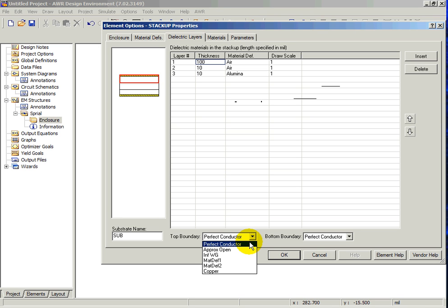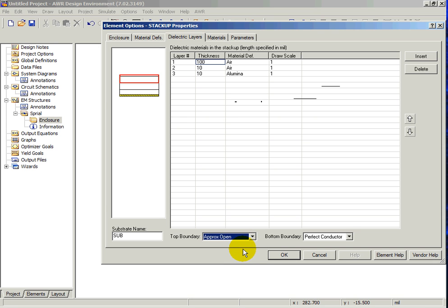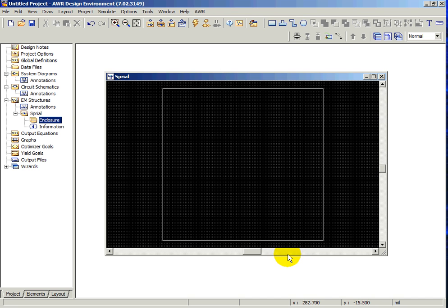In this case, we're going to simulate with the cover off the box, and we do that by selecting Approximate Open for the top boundary condition. For the bottom of the enclosure, we will leave it as a perfect conductor, which will be the bottom ground plane for our microstrip structure. Click OK when finished.